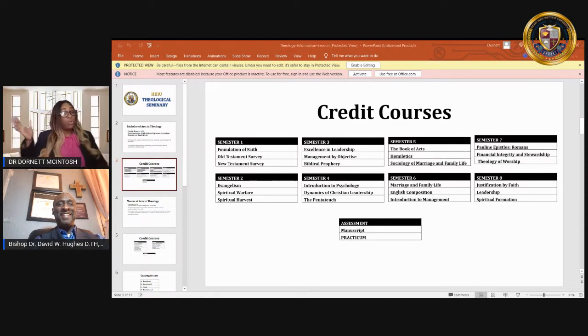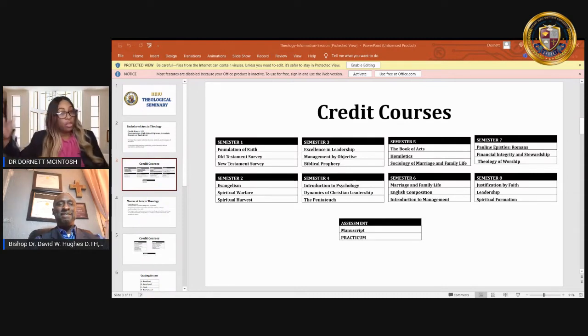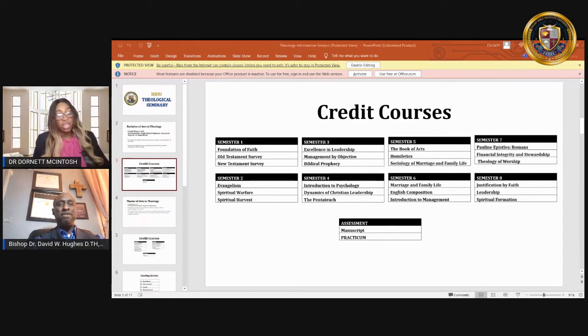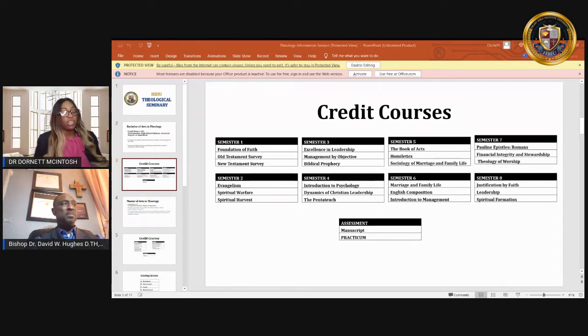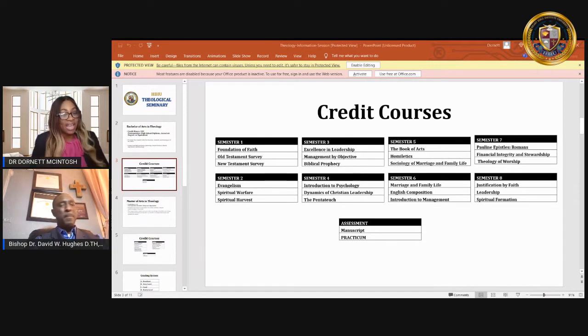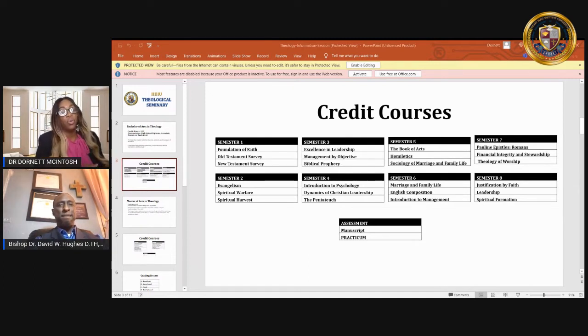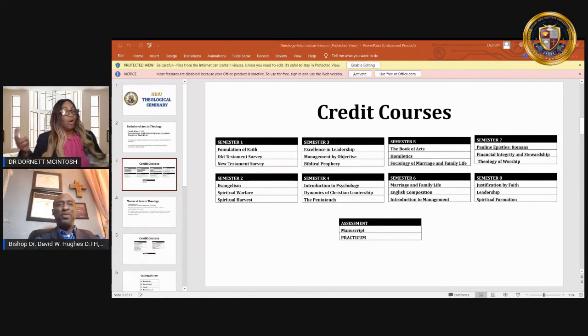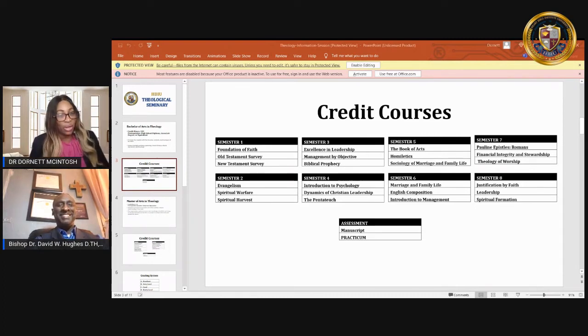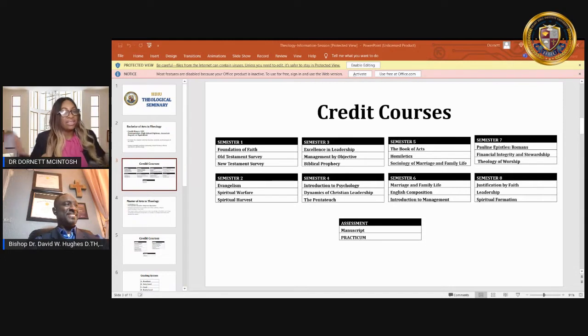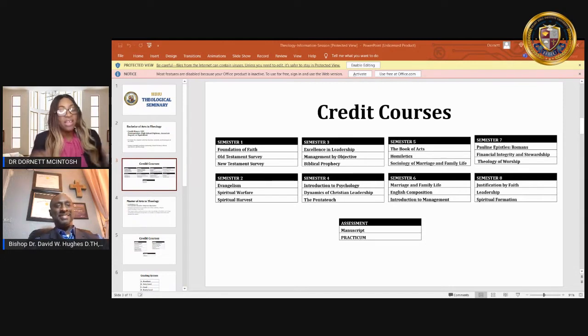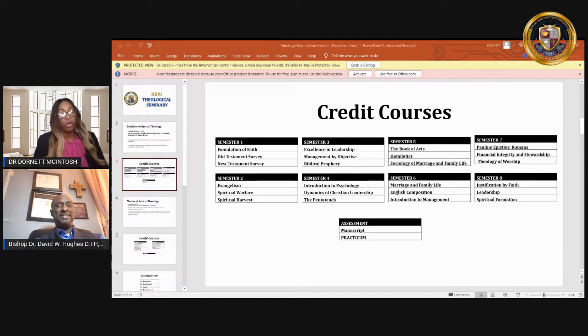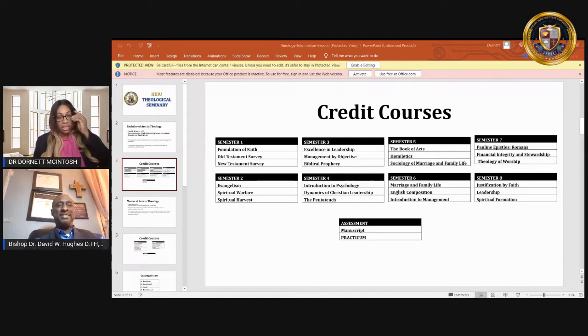So while you're doing your studies in your bachelor's in theology or your associate level in theology, you can also be studying to get your high school diploma. Listen, it's a win-win. Come on here because we're all about accelerated study, but you're going to get everything you need to achieve your goals.